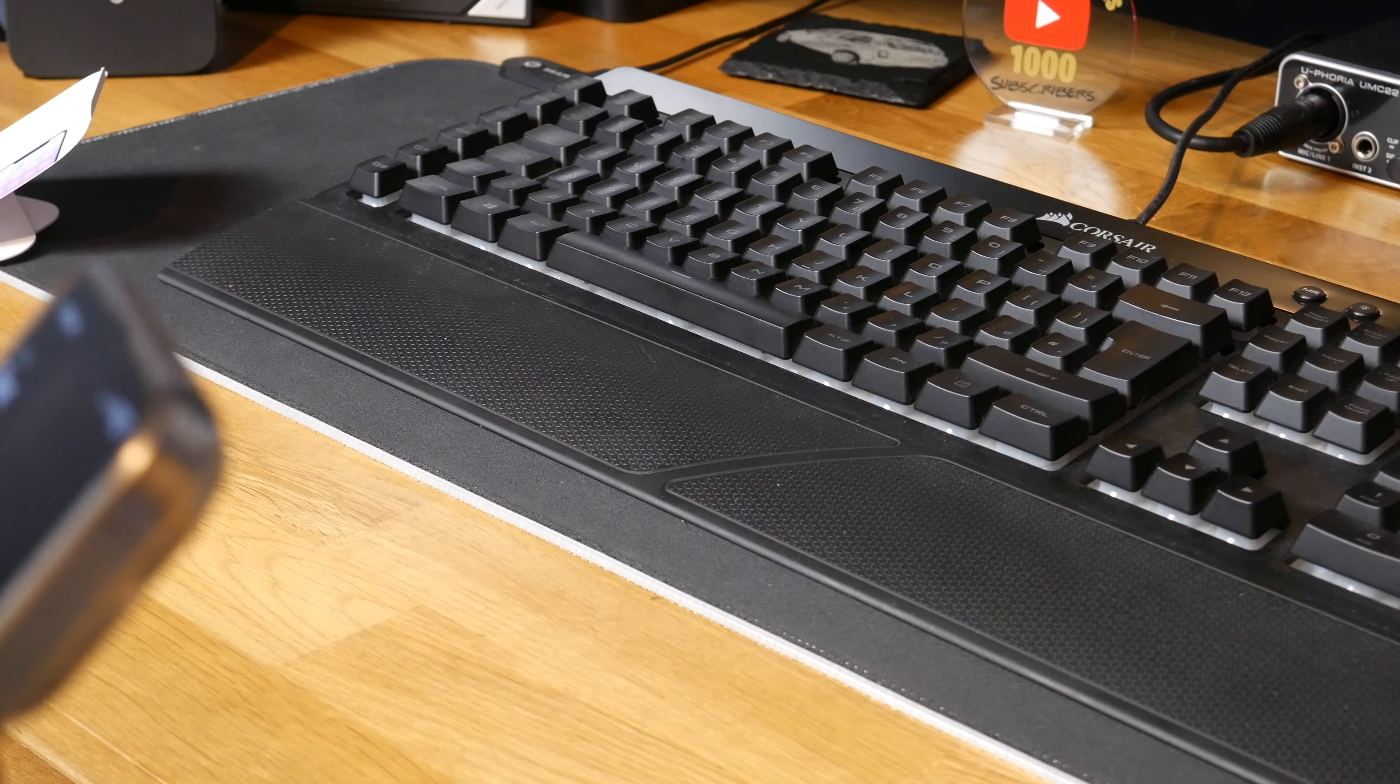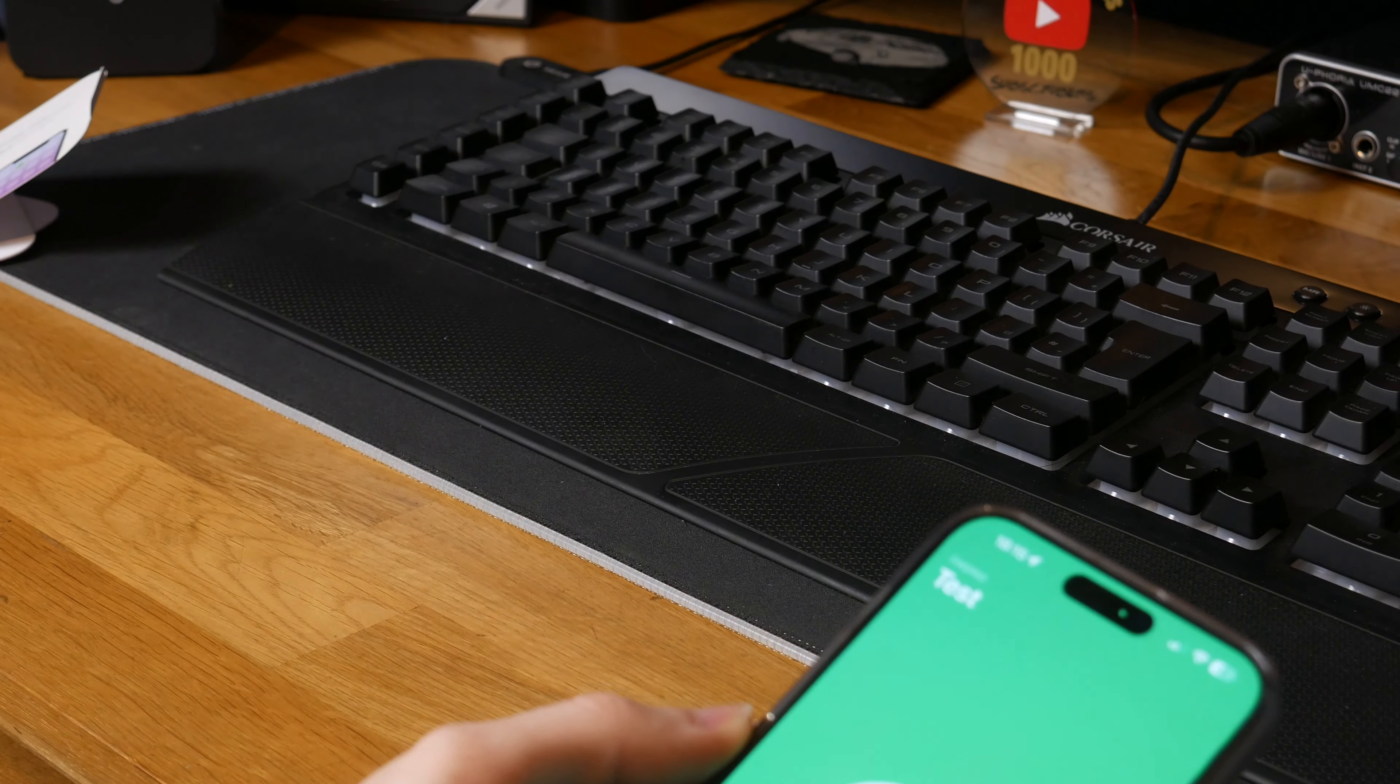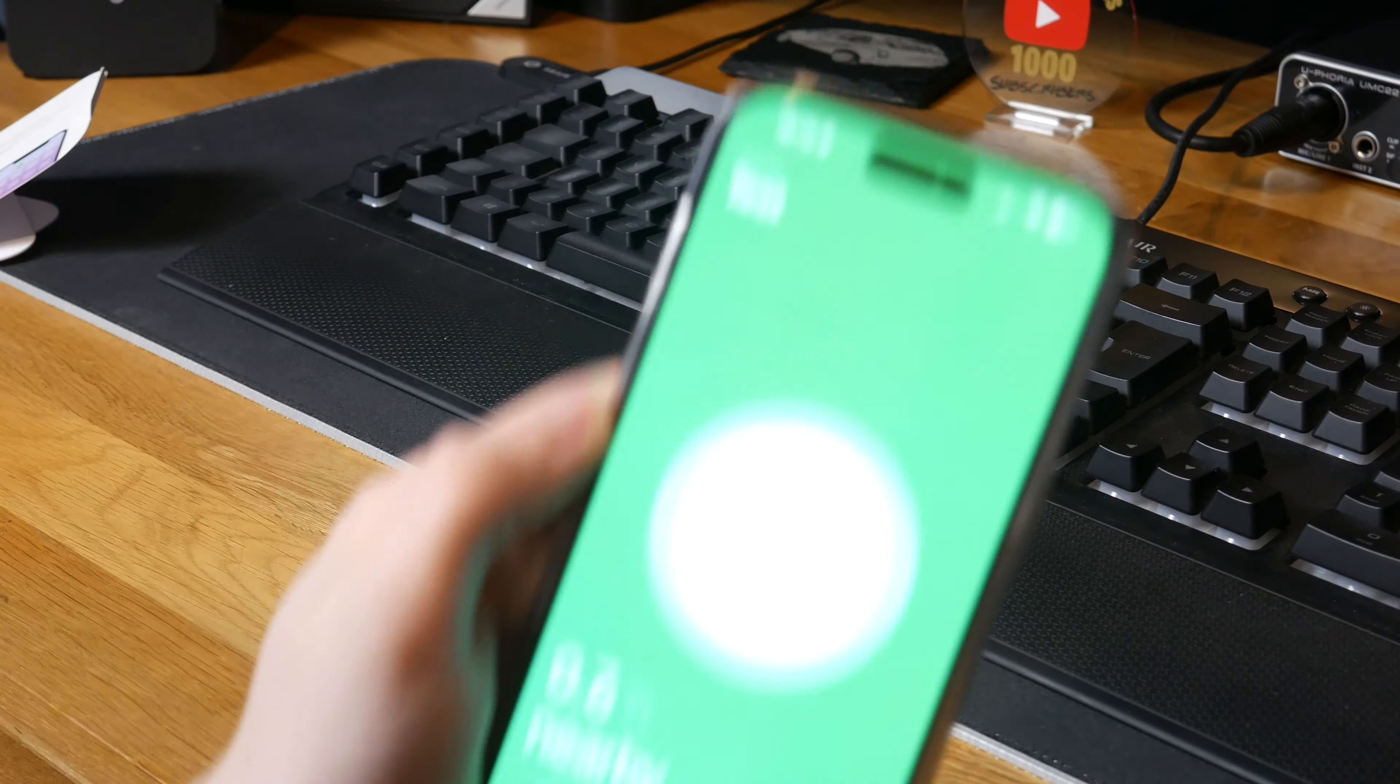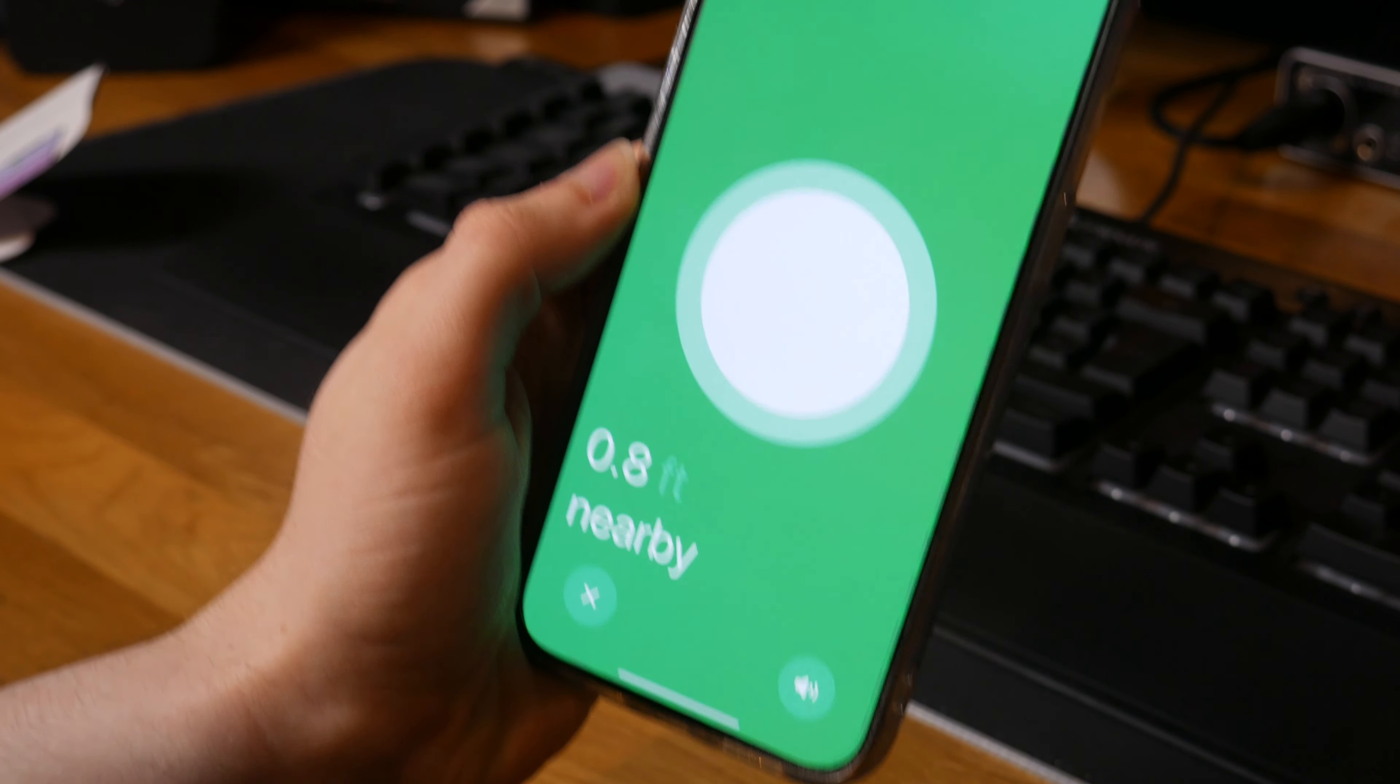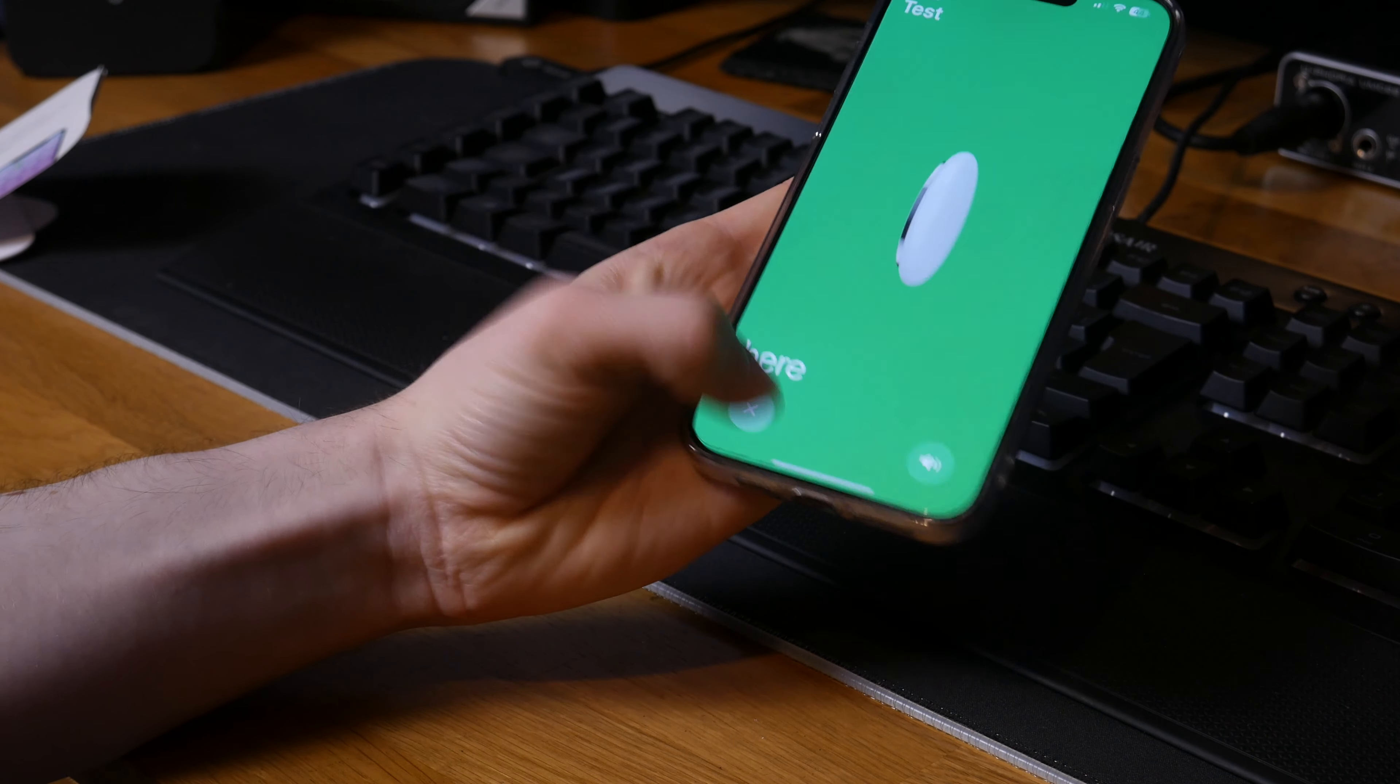And let's try using the proximity feature to find it. Here it is apparently. Let's move it over there. I wonder where it is. Apparently it's nearby and my phone's vibrating. If we get closer, it says we get closer. And yeah, there it is.